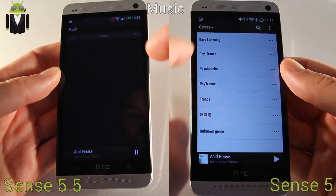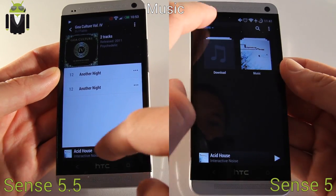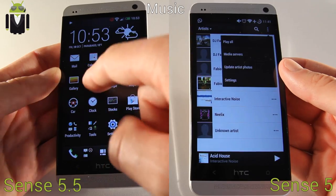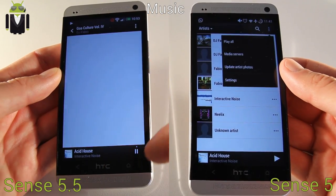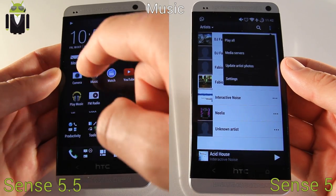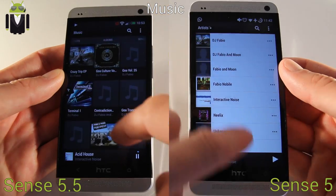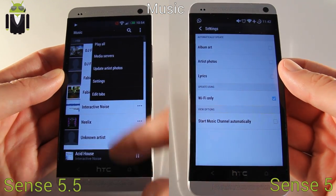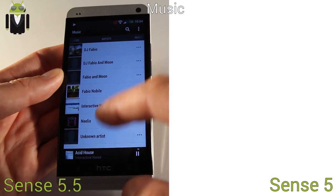This is not the original version of Sense 5, so the visualizer is not working on this custom ROM. But you can use it when you get the original Sense 5 version. So in music you get the carousel, the search, update archives, settings and other stuff, and lyrics — that's cool from the new music app.